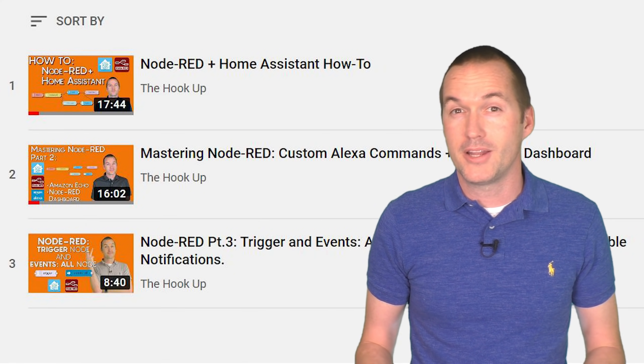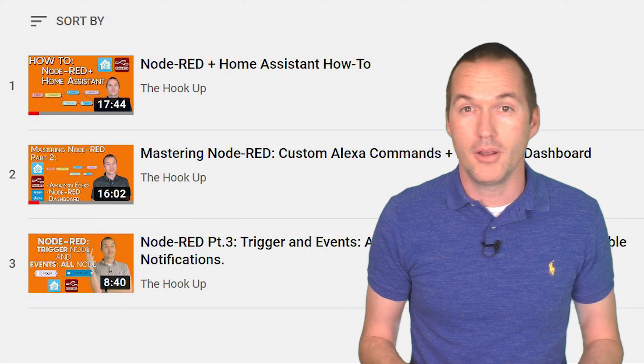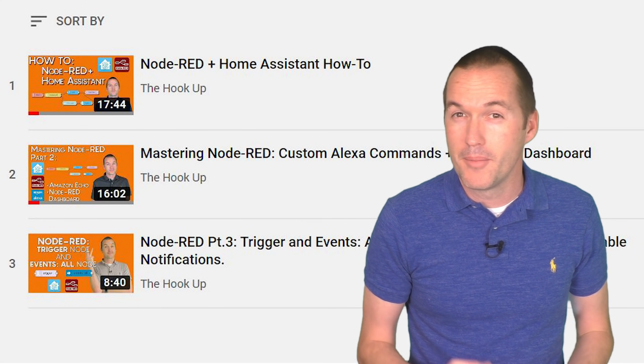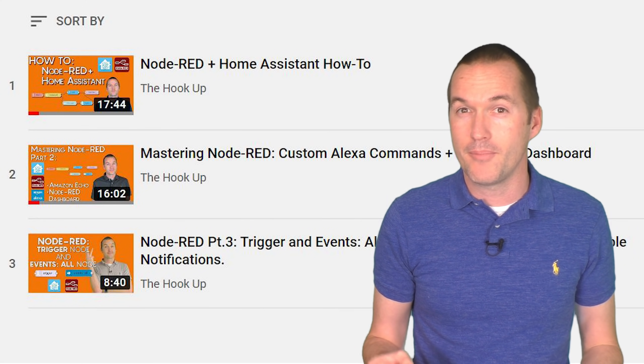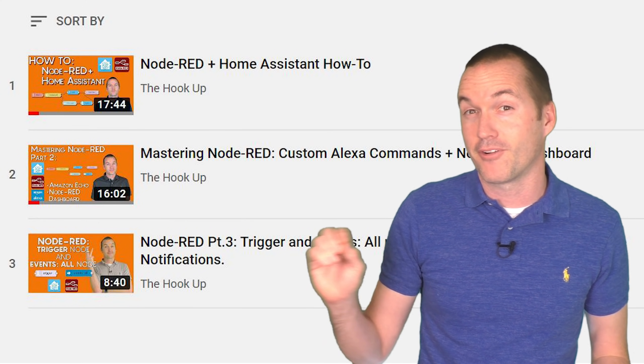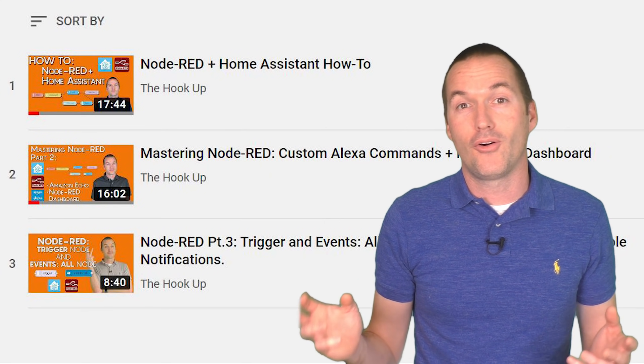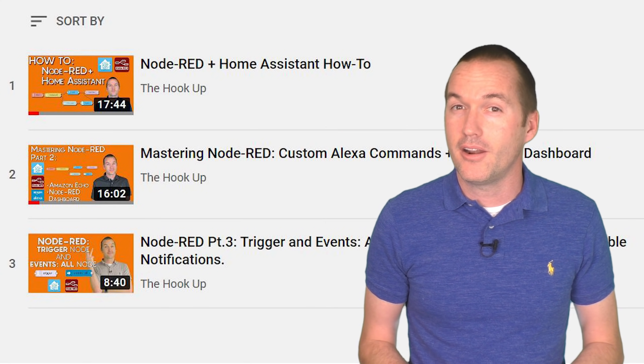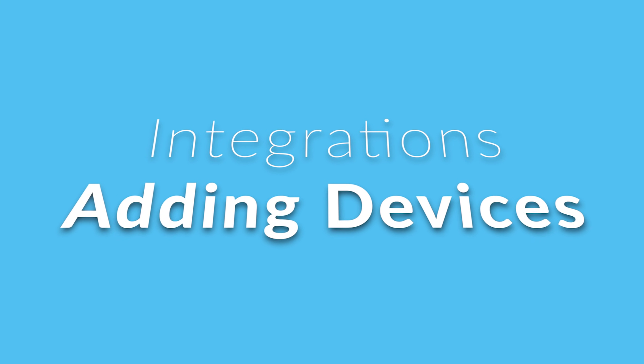If you've watched my channel before, you know that I also love node red, but in the interest of time, we're going to save that for a future video. Now that we've got all the building blocks in place, it's time to get our devices added.